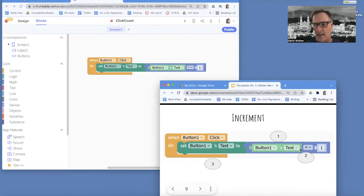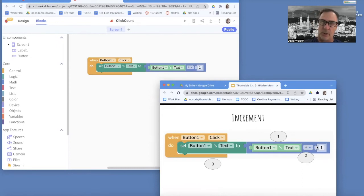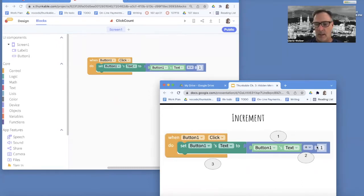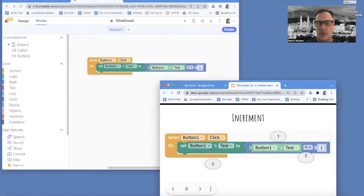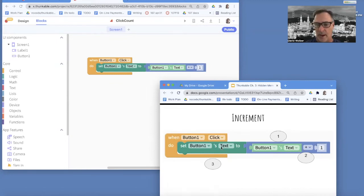So whatever's on it, add one to it. So if it was zero, make it a one. If it was one, make it a two. And then the final thing that happens is we change button's text to that newly computed value.